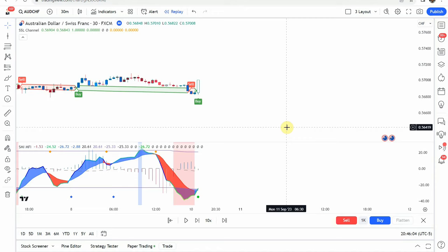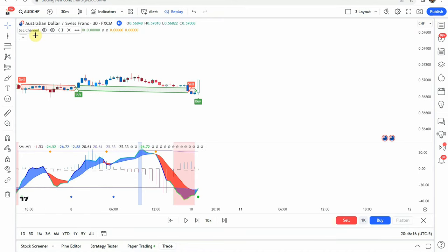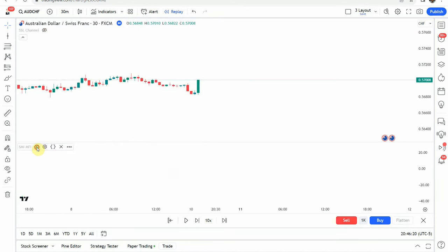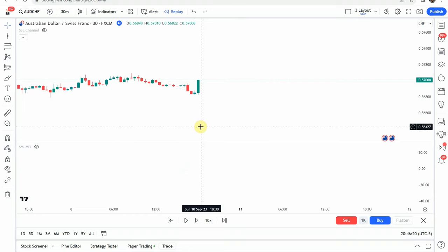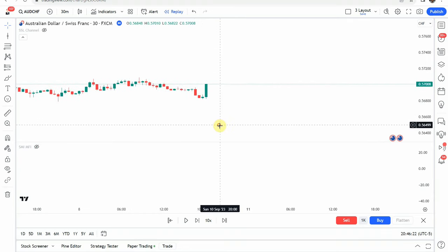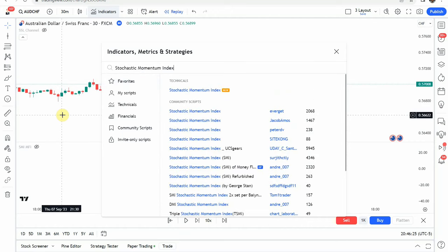Today we are looking at a forex day trading strategy. The source video claims that this new insanely accurate stochastic oscillator is easy to use, basically. So of course we are going to put that to the test and see what we can get out of it. Let's go ahead and just turn these off here.